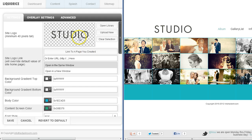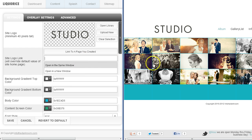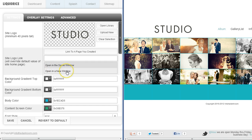You can link that logo to anywhere you want. You can click on it and link it to a page you created, like the home page, so if somebody clicks on it it will take them back to the home page. Or you could link it externally by typing HTTP. If you link it internally, open it in the same window; if externally, open it in a new window so it doesn't close your website.